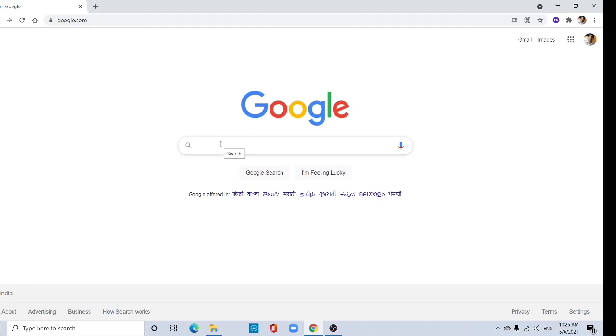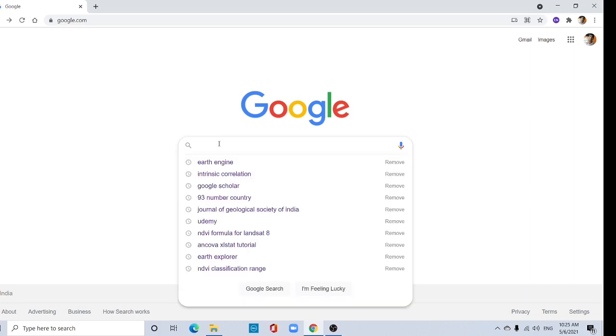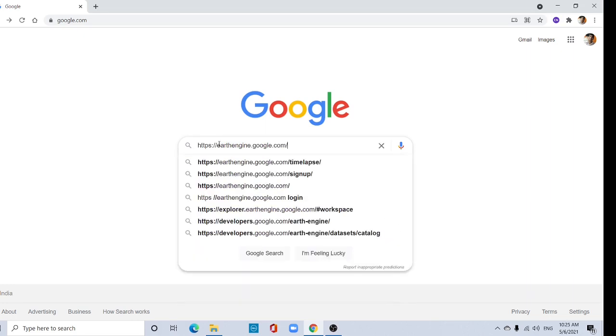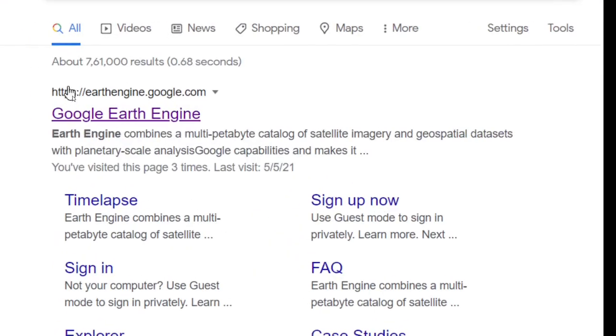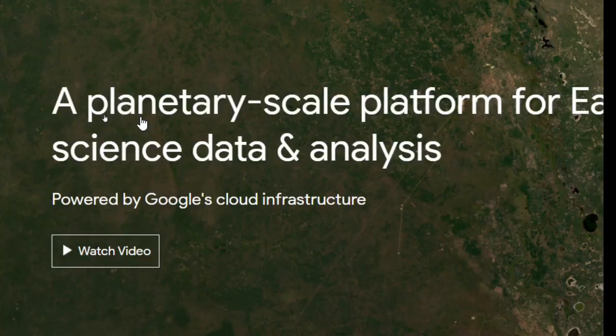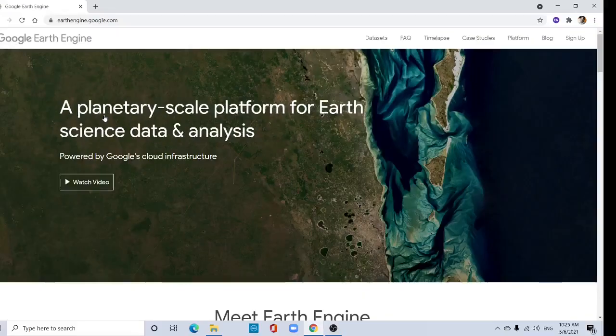Hi, in this tutorial I will be talking about how to create an Earth Engine account. Type earth engine.google.com and enter. This is the first link, earth engine.google.com. Click here and you will be directed to this page.